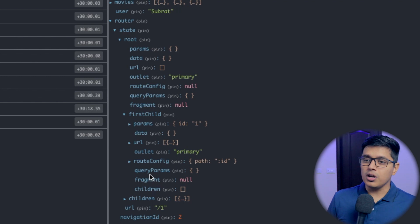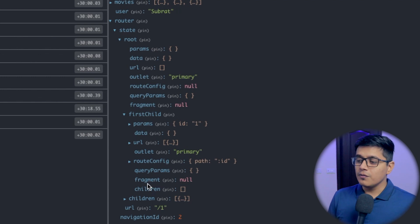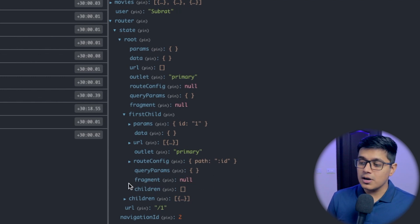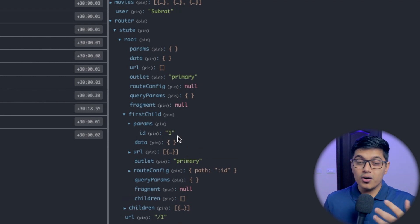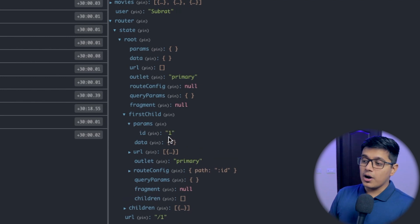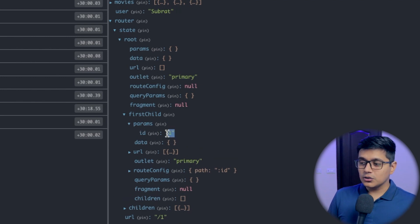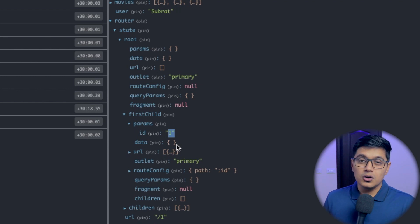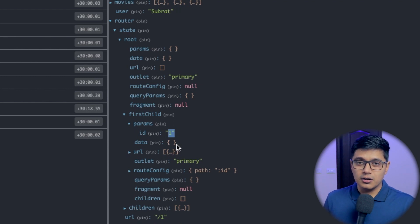If you have some query parameters, you will get those as well. If you have some fragments, you will get those too. So according to our parameter, in this case our ID is one, and we can use this ID to fetch the data from our selector.